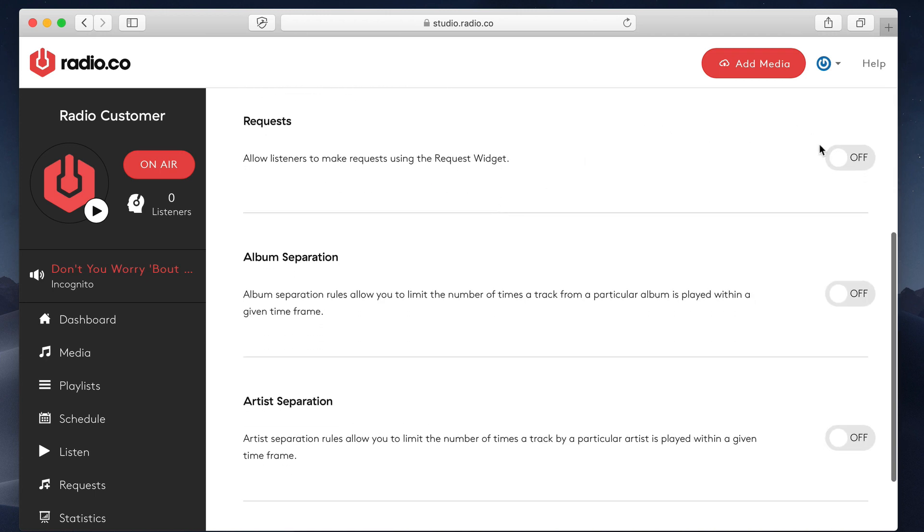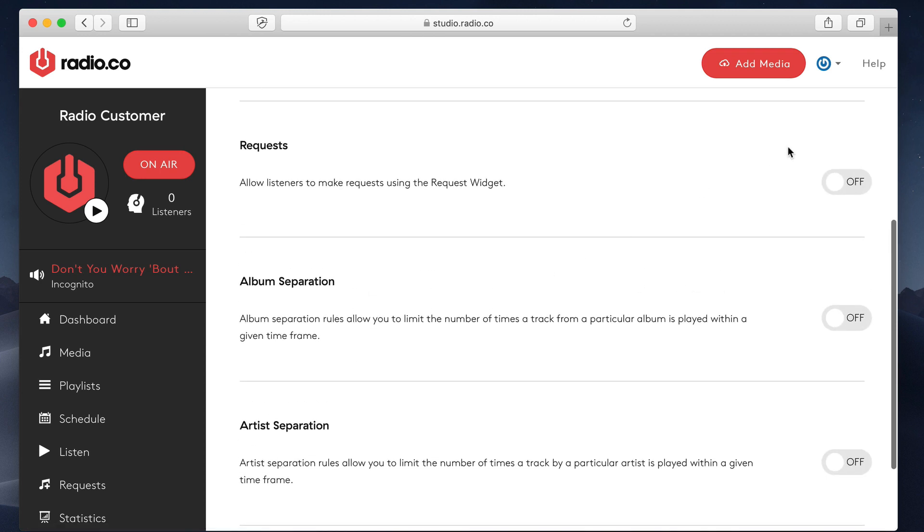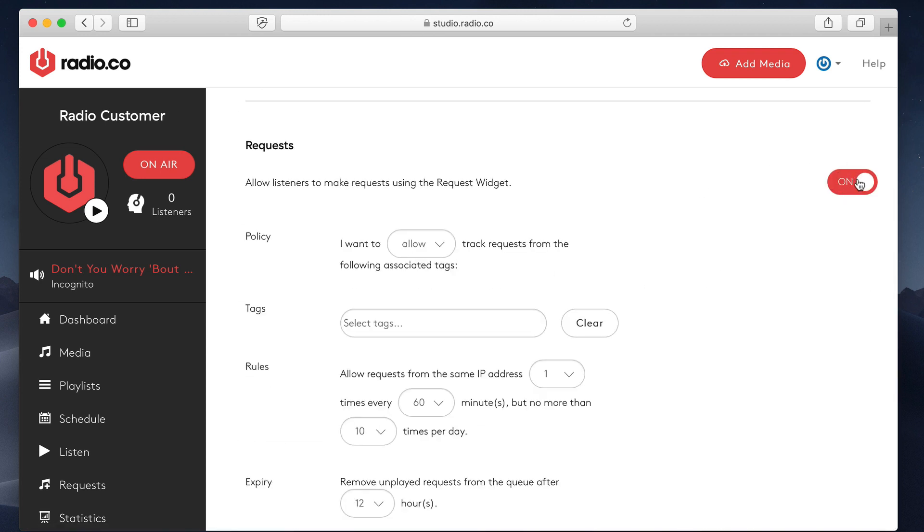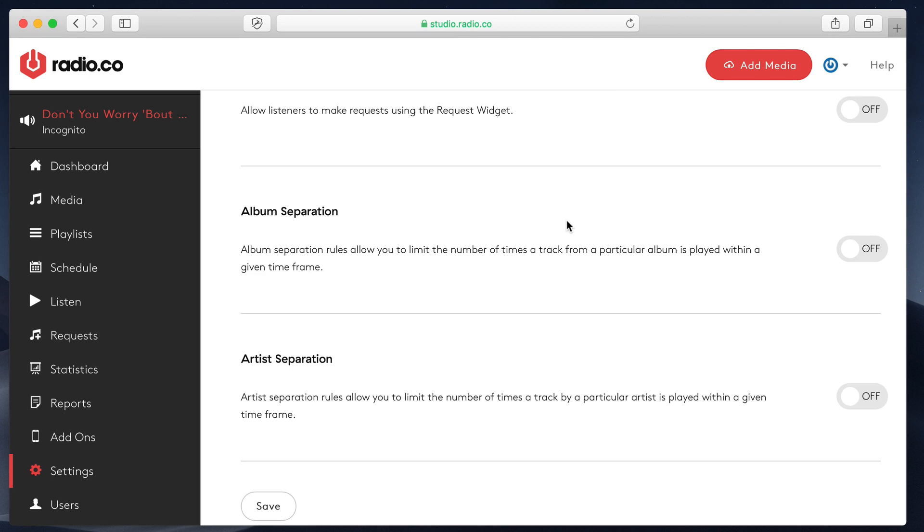Finally, requests. Album separation, artist separation. Let's kind of quickly cover off these. Requests, I'm not going to talk about now. I'm going to be going into that in a separate video, but it allows you to create a request widget that you embed on your website and allows listeners to request songs, which is really cool. So you can have an automated request show. All right.